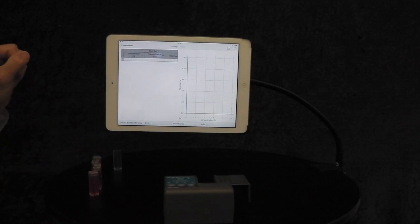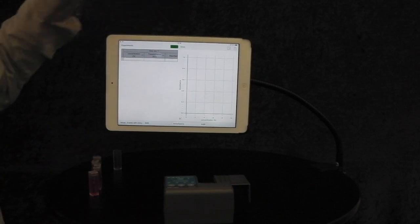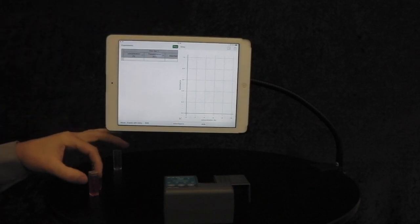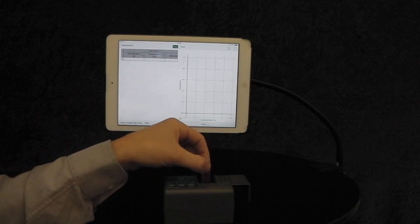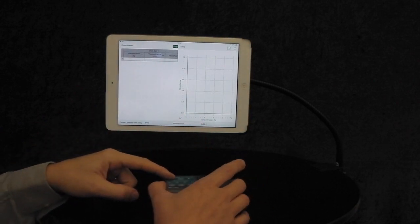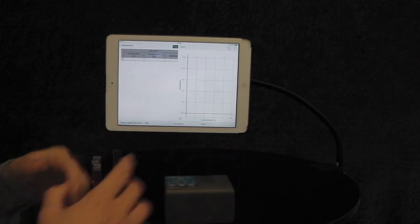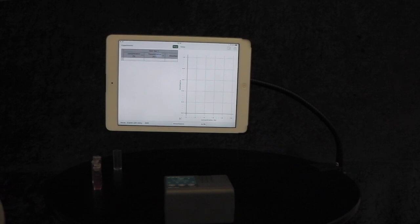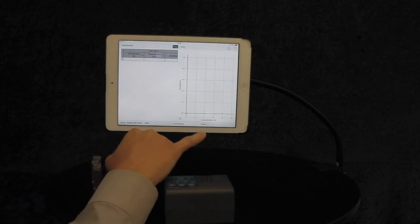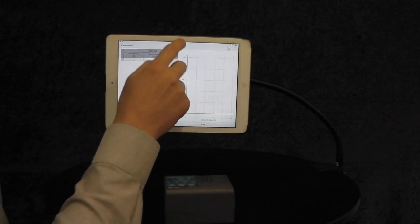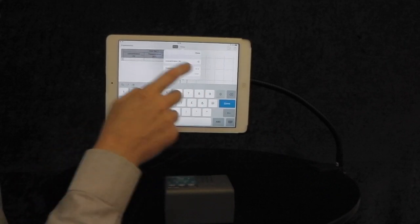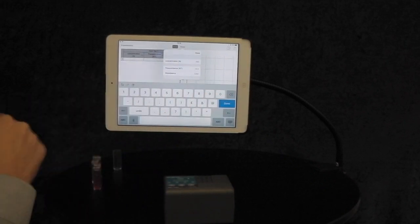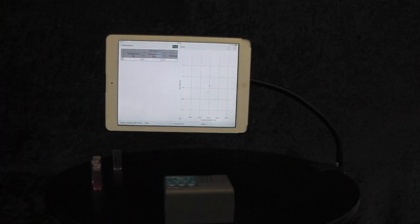I can now start my experiment. I'm going to click Collect and insert the 100% red solution. Close the lid of the colorimeter. Wait for the absorbance reading to settle. Once it's settled, press Keep. Type in the concentration, which is 100%. Click Done.